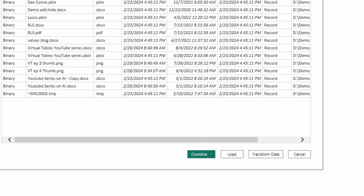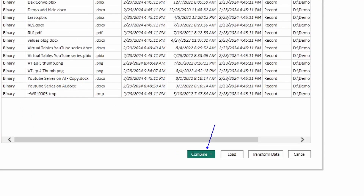At the bottom you'll see an option to 'Combine,' but we have to be careful — if we hit Combine, it's going to combine all of the data and all of the information available within that SharePoint root folder. Everything you have in SharePoint would be combined together, and that's not necessarily what we want.